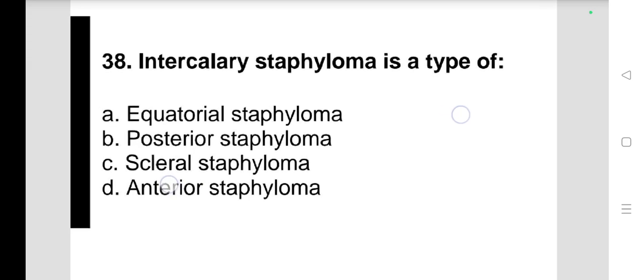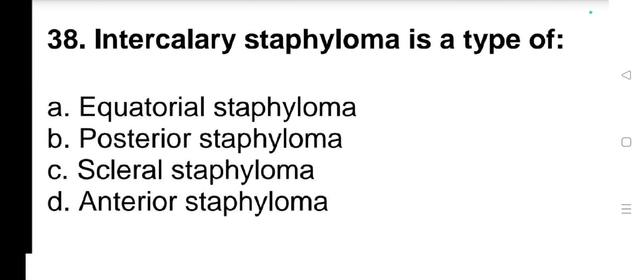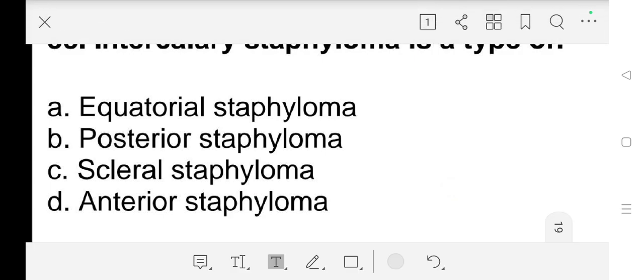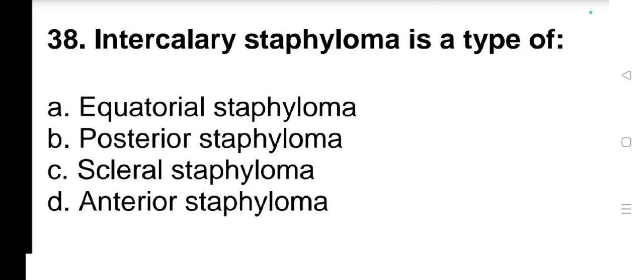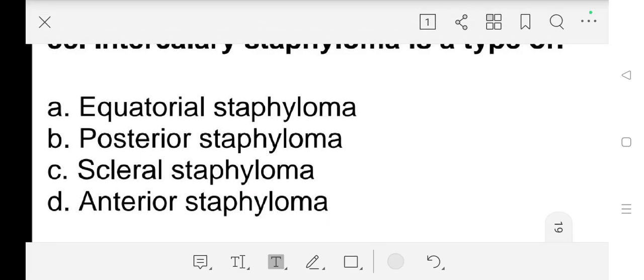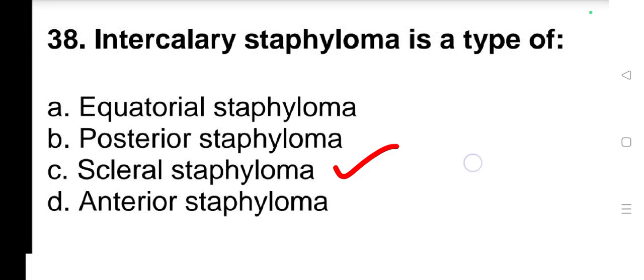Question number 38: Anterior ciliary staphyloma is a type of a) equatorial staphyloma, b) posterior staphyloma, c) scleral staphyloma, d) anterior staphyloma. Our answer is c) scleral staphyloma.